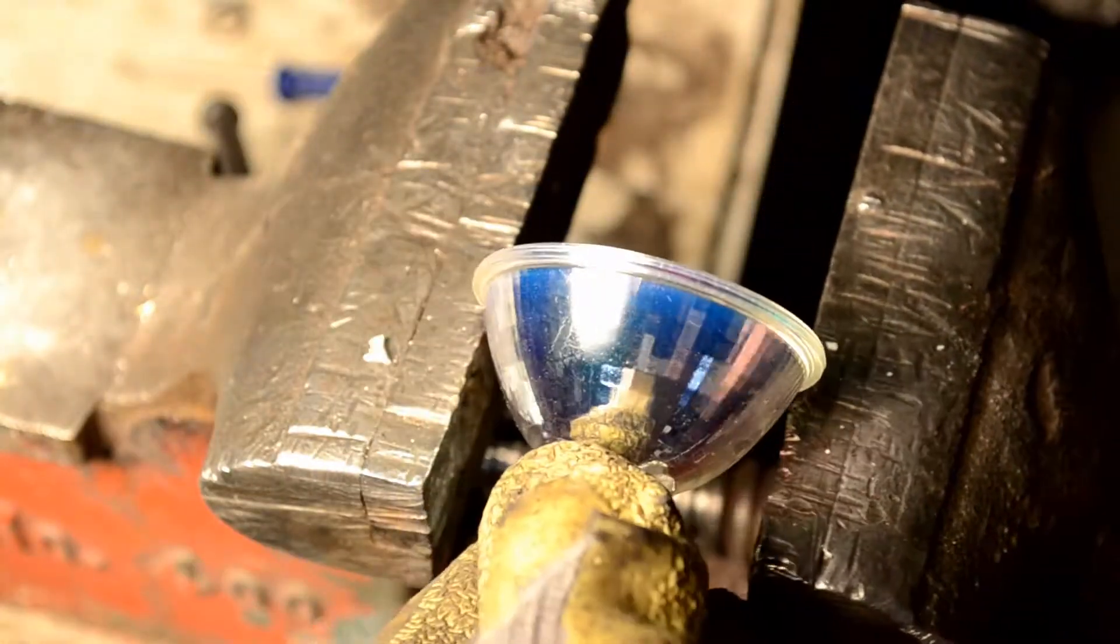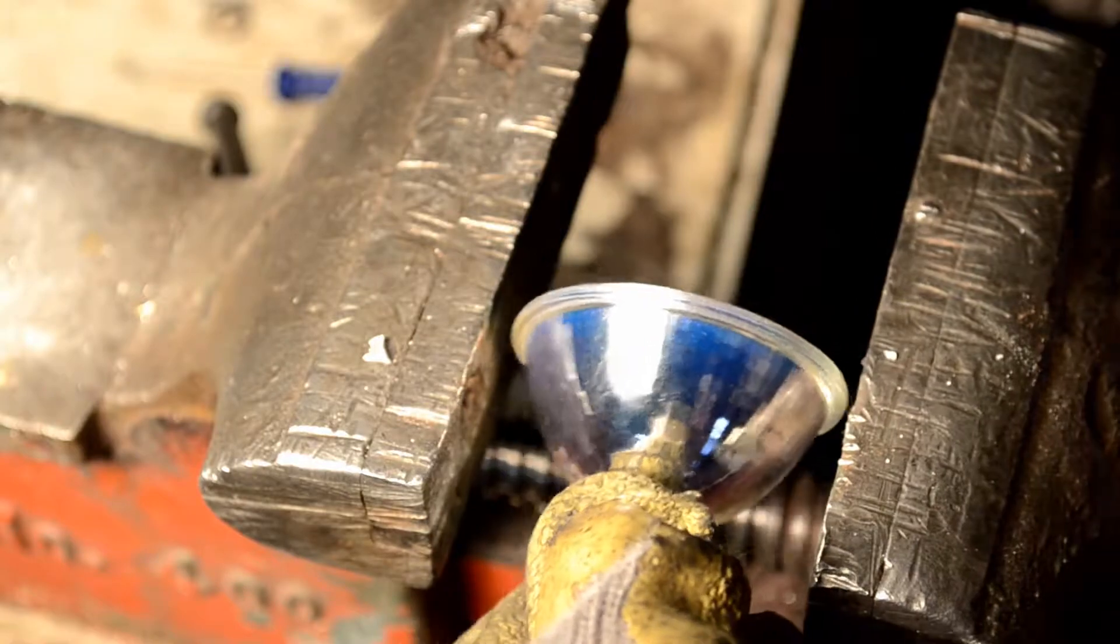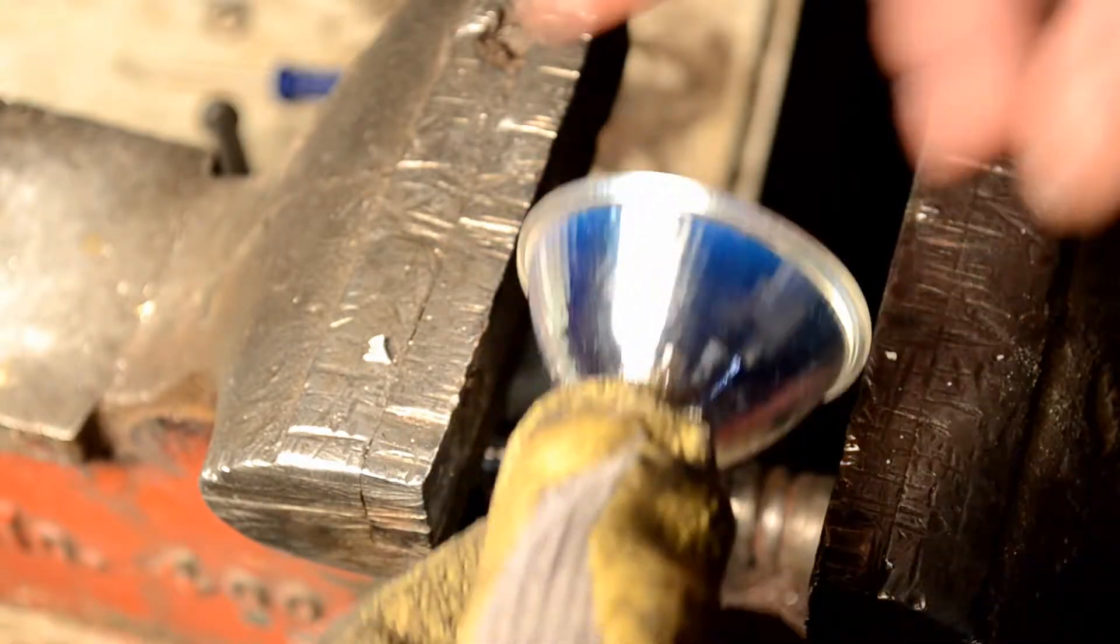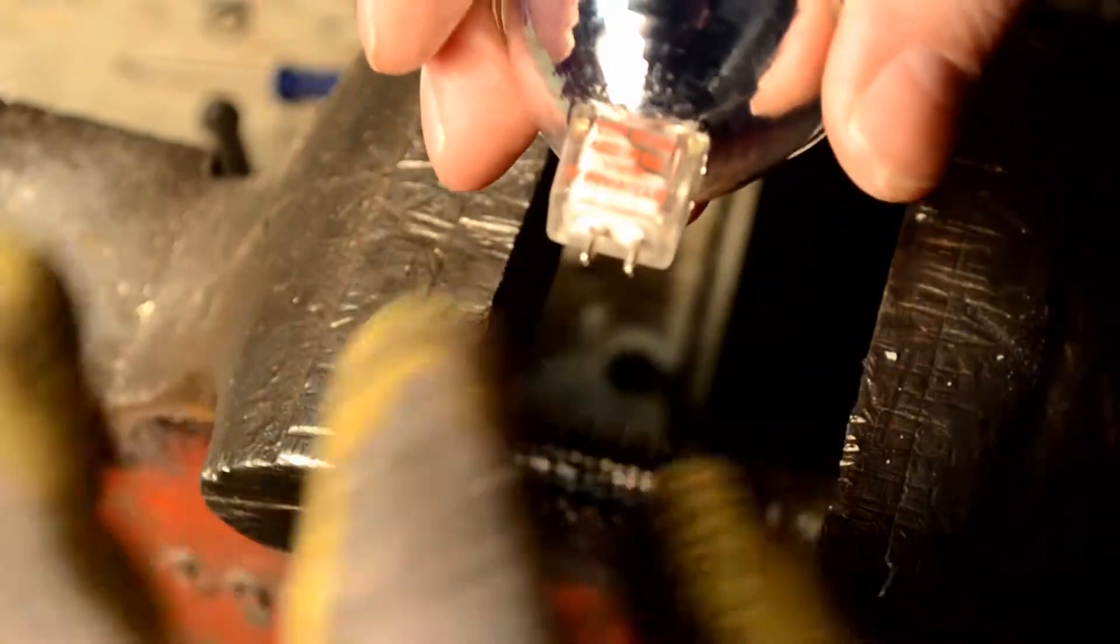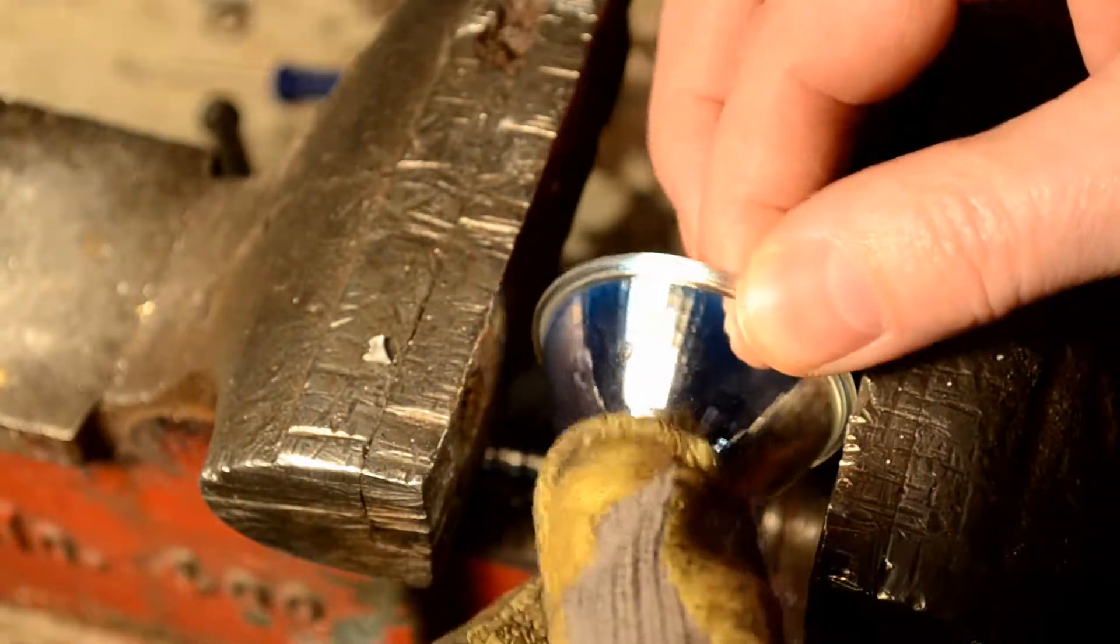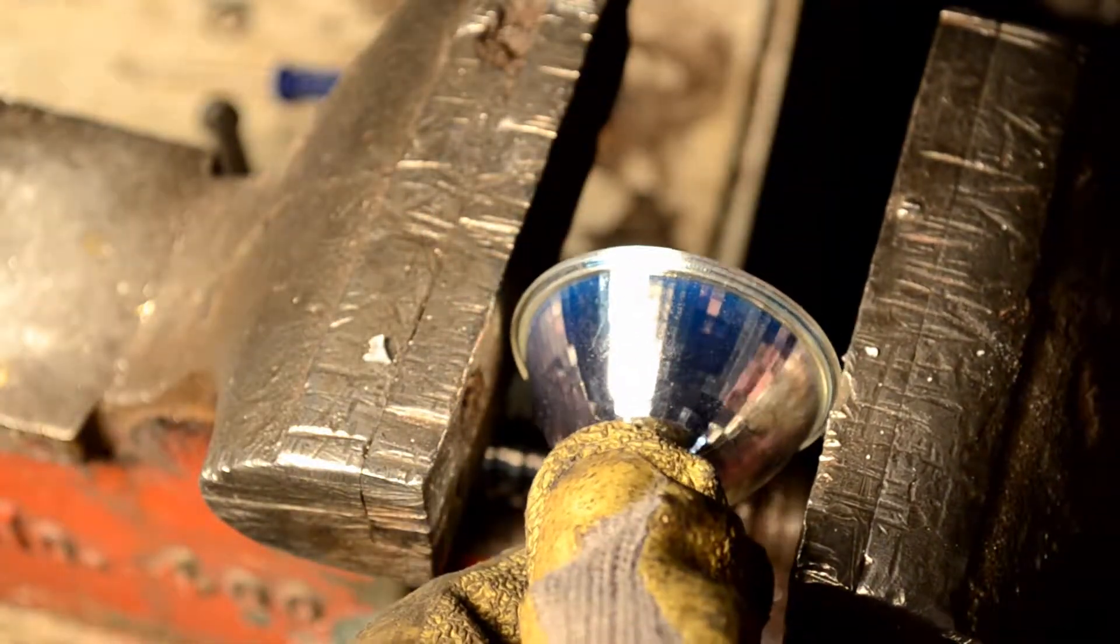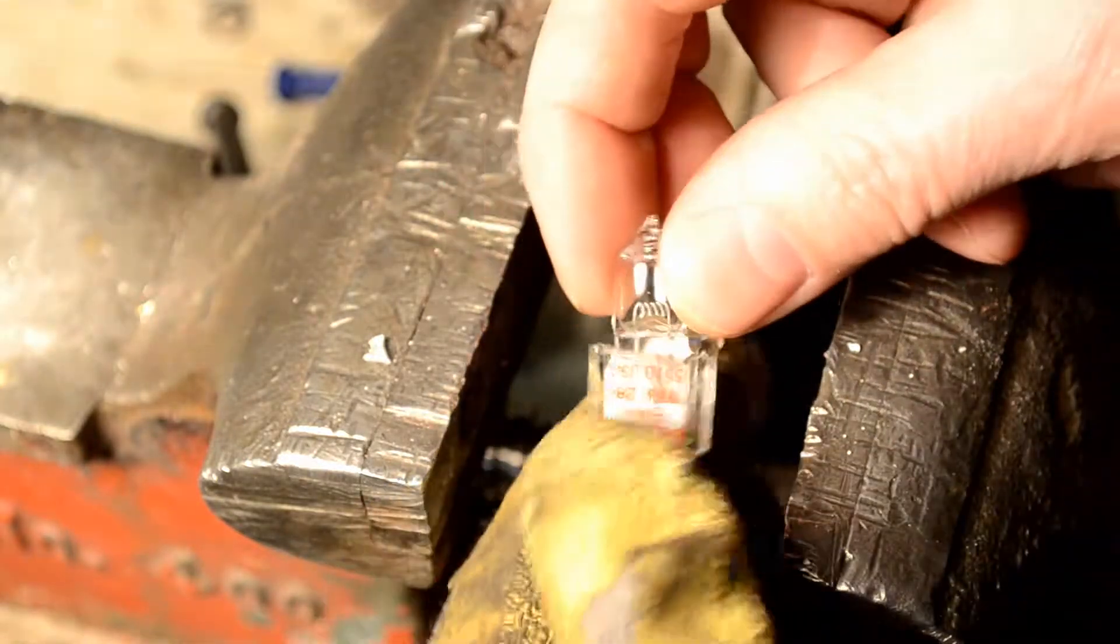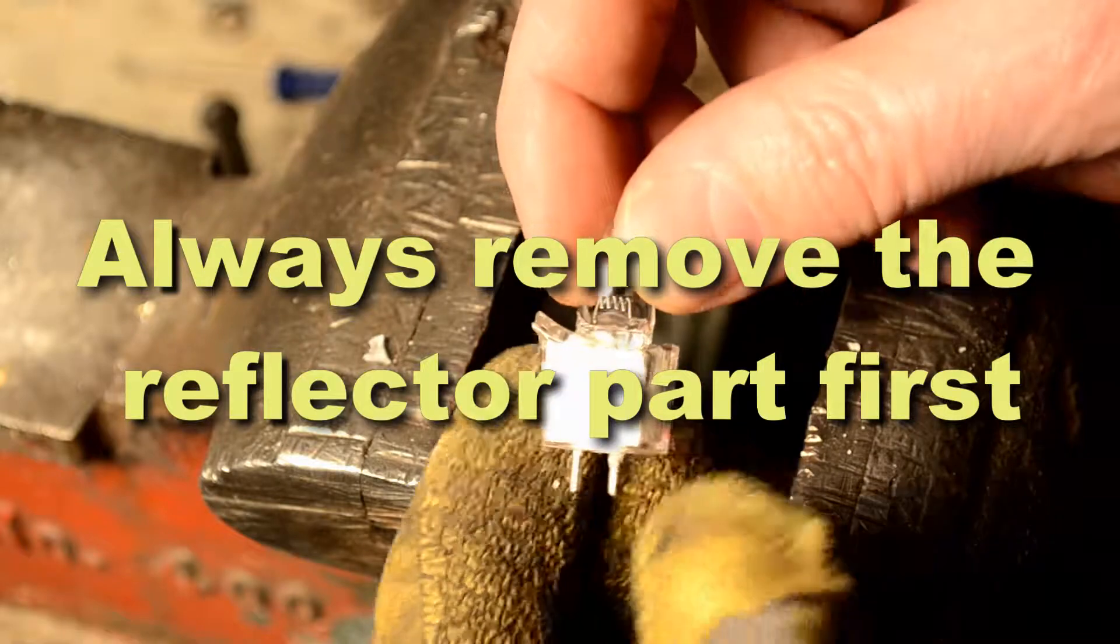What we're going to do is we break this reflector part off first. That's the easy part. We just put it in the vise. And then, I usually start with it horizontally with the casing. Just put it in. Bink! And that all broke off.